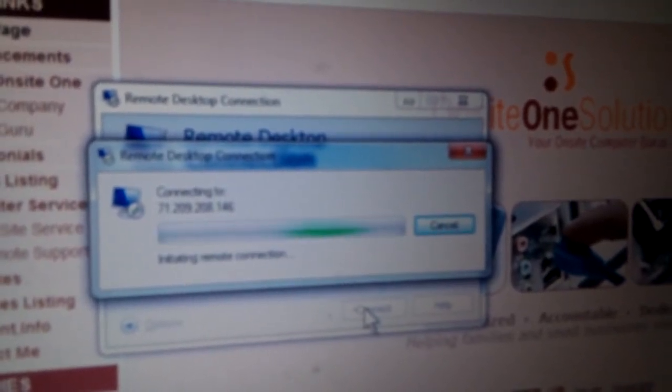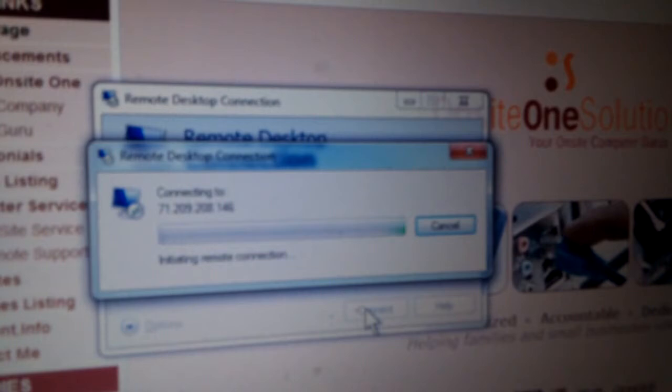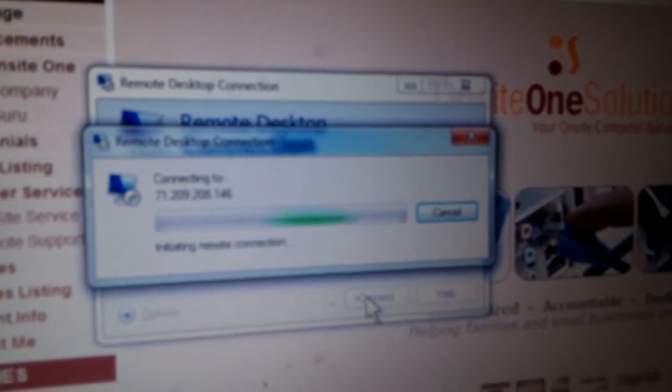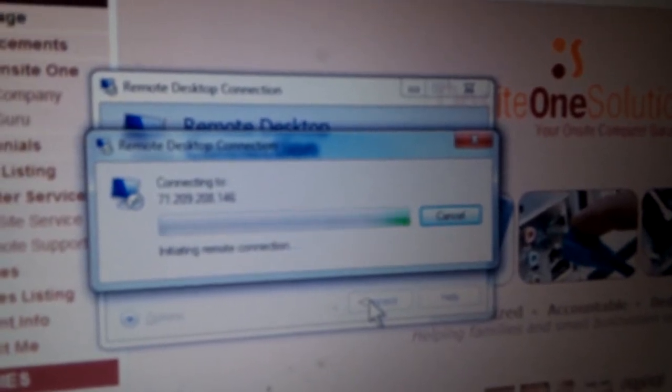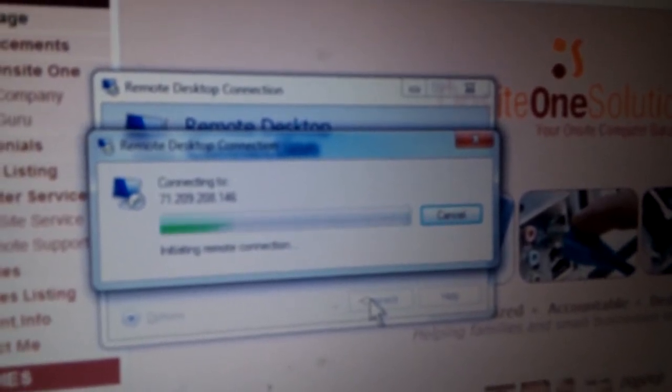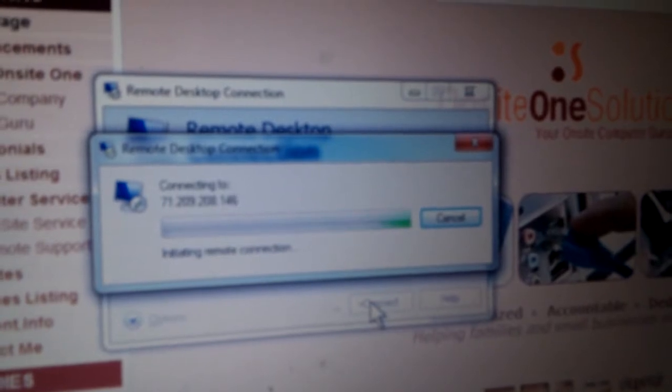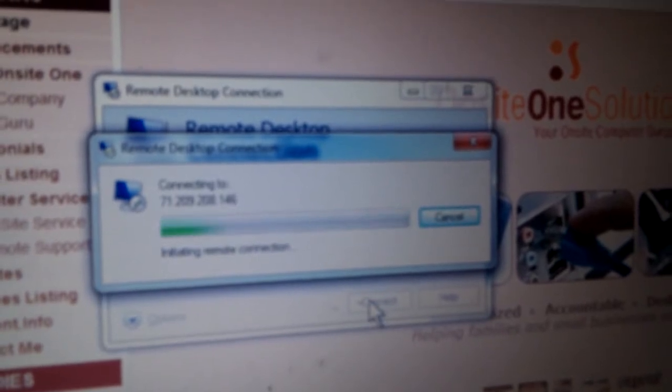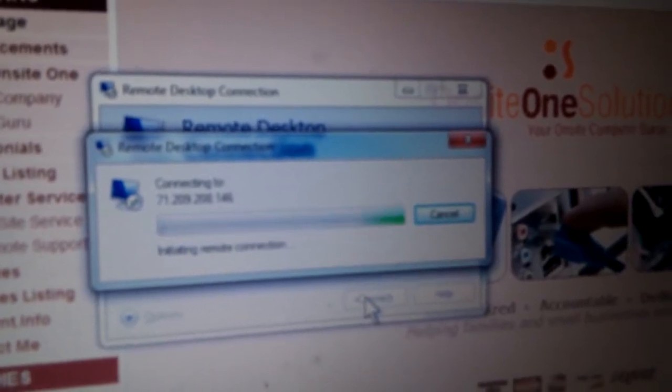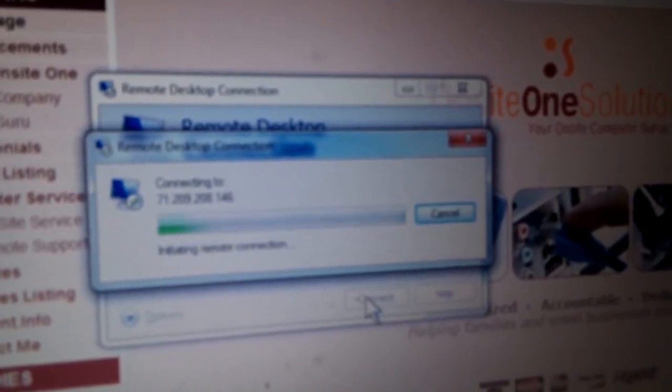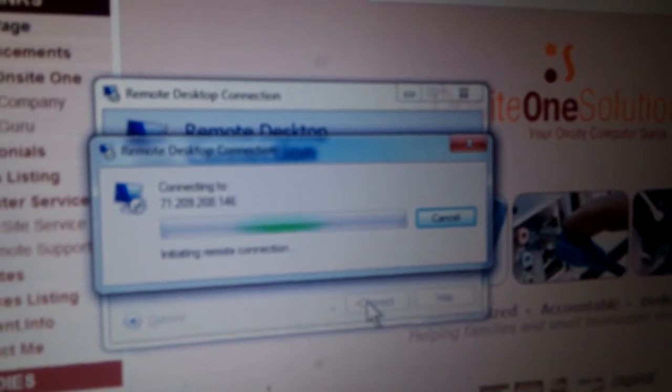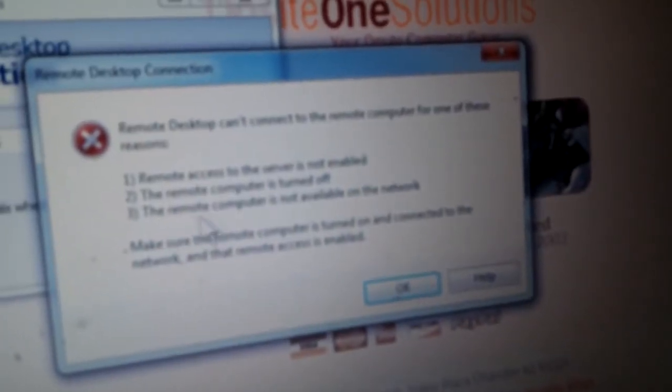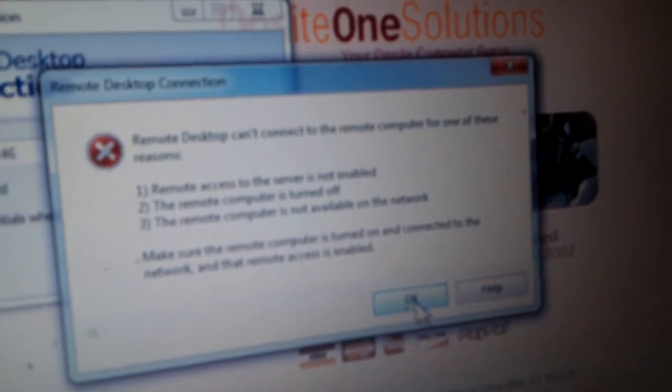It usually should be able to connect by now, but it's not getting anywhere. And there it goes. It's just giving us a generic message. That's what I'm here to resolve.